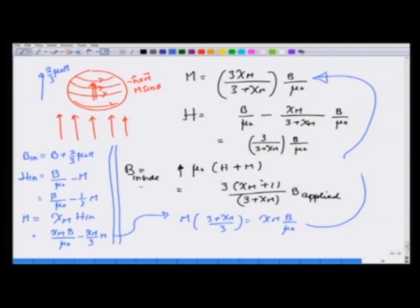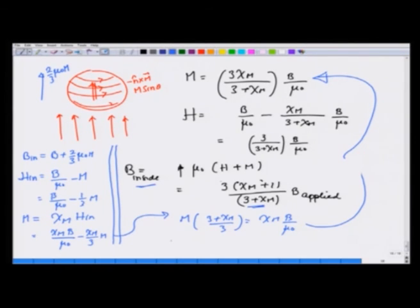Notice that finally, because of the paramagnetic nature, if χm is greater than 0, B inside is greater than B applied. However, for diamagnetic materials where χm is less than 0, B inside will be less than the applied field.